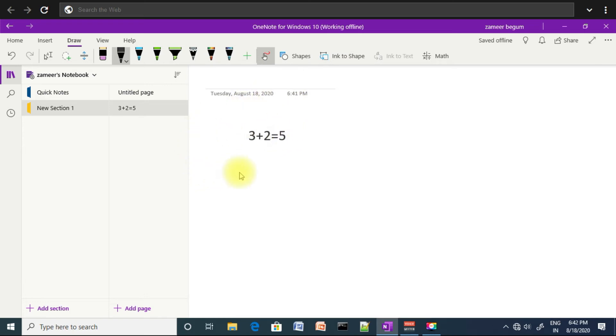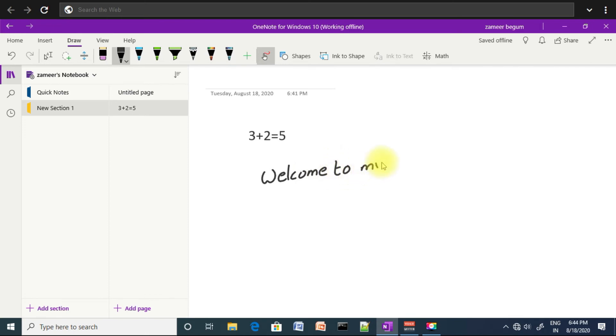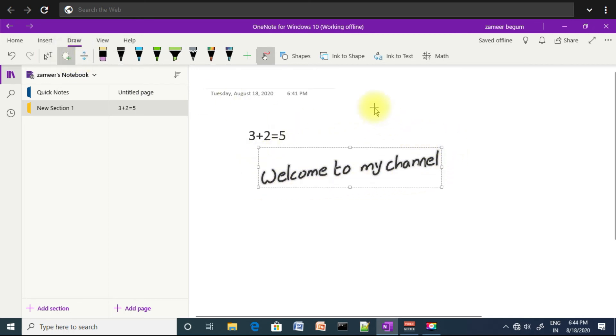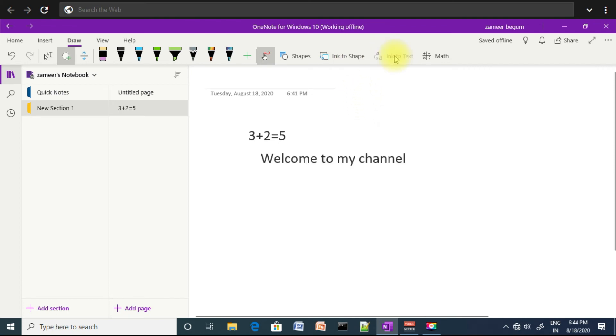Welcome to my channel. Select it by using lasso tool and click on ink to text. Then the text has been changed to typed text.